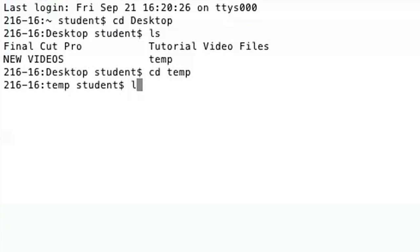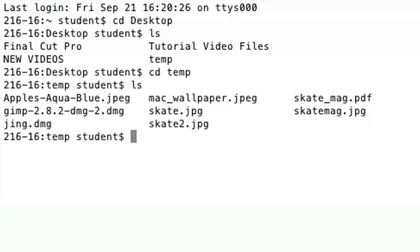I'm going to type ls again and I'll notice that I have a bunch of files. I might want to use one of these files and move them to the desktop.